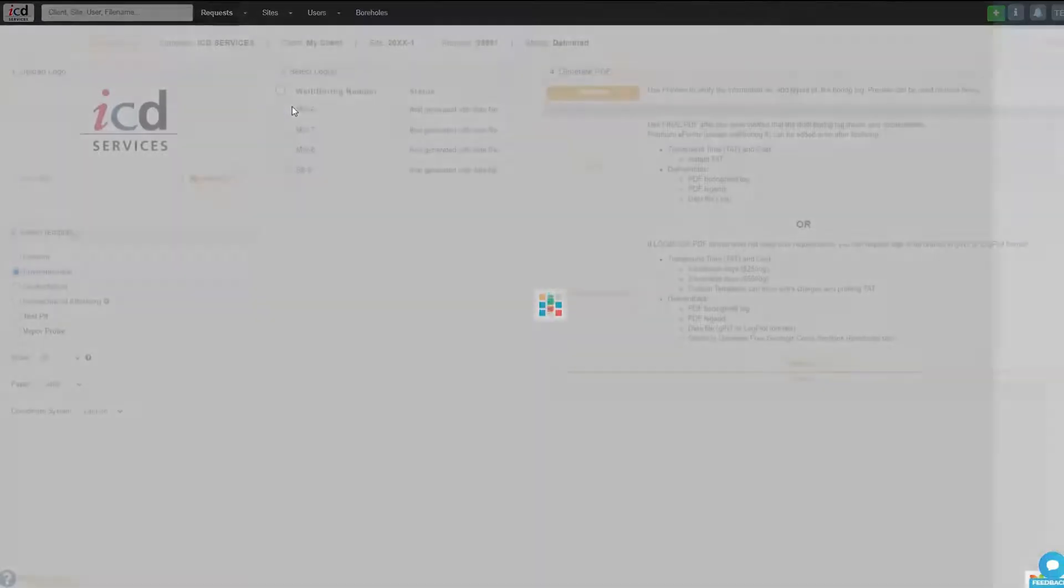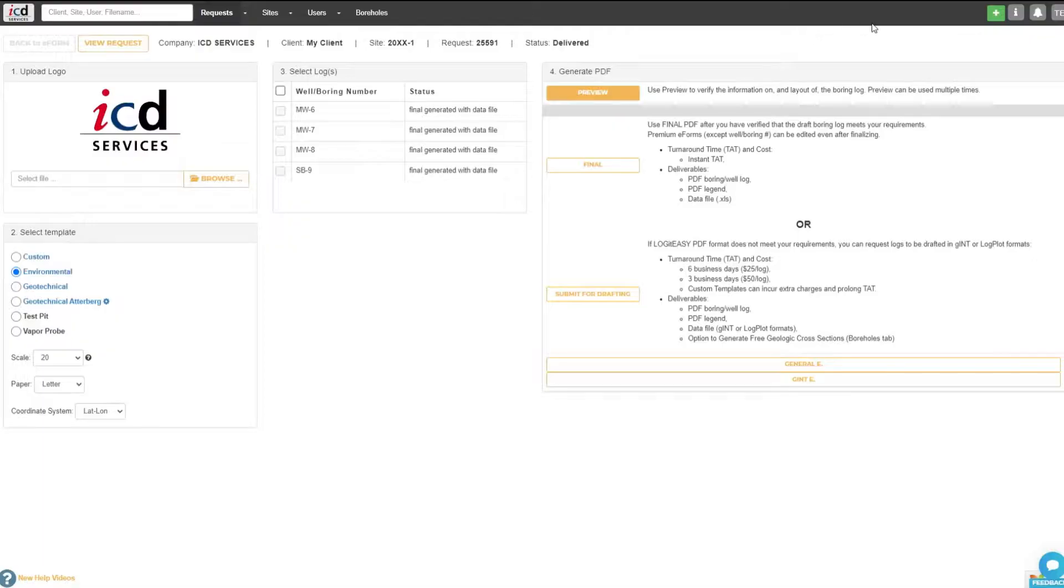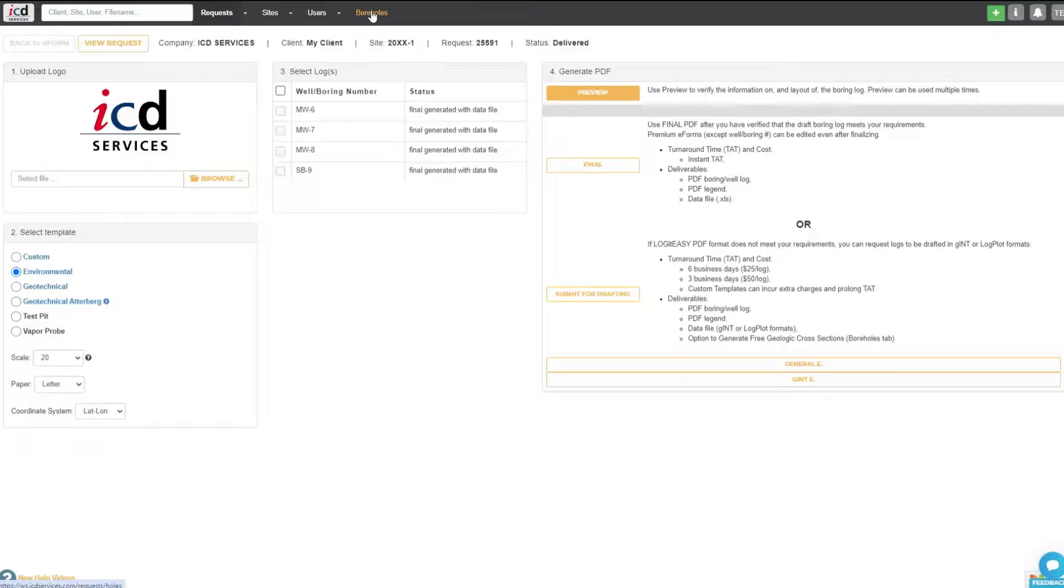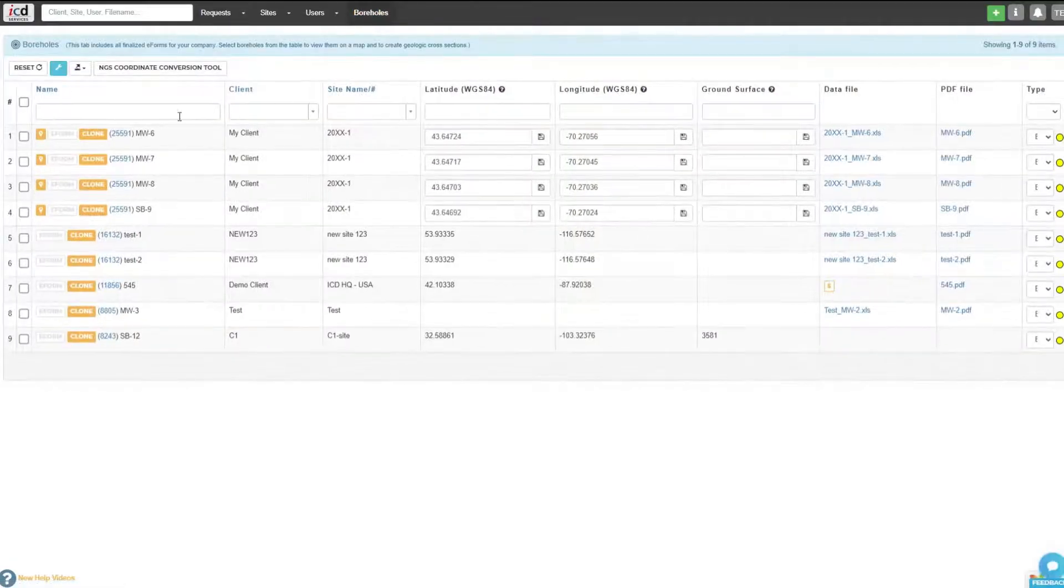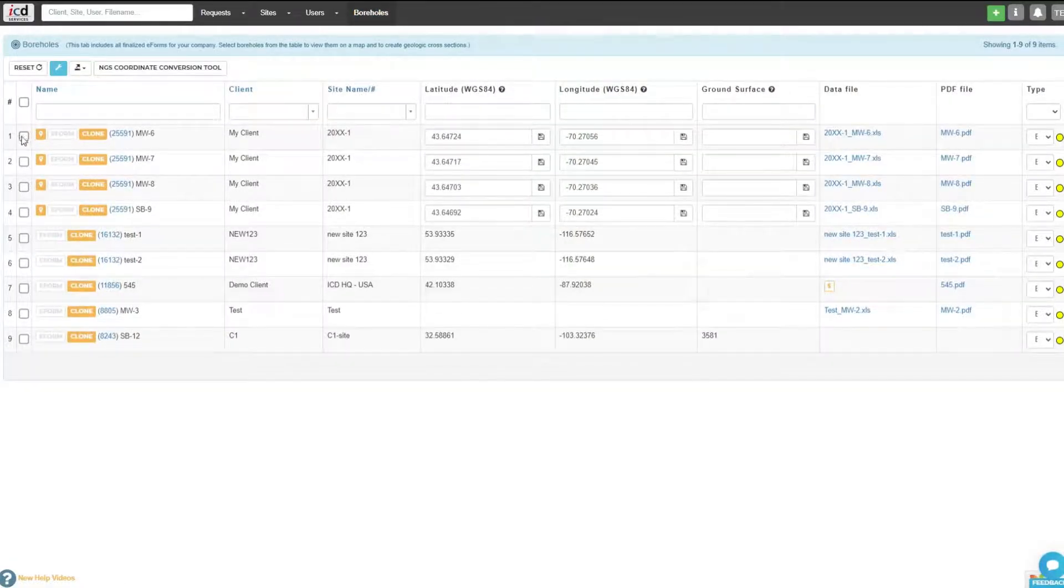Now you are ready to generate your cross-section. Click on the Boreholes tab, check borings to be used for the cross-section, and select Show on Map button.